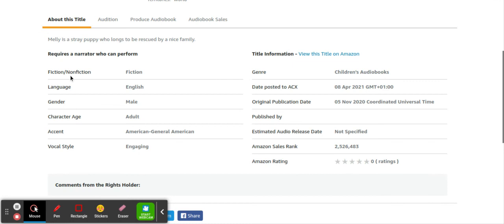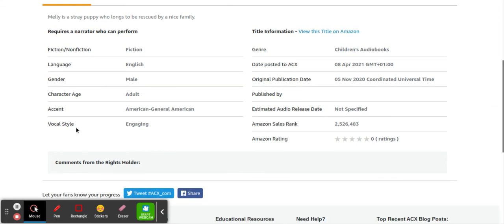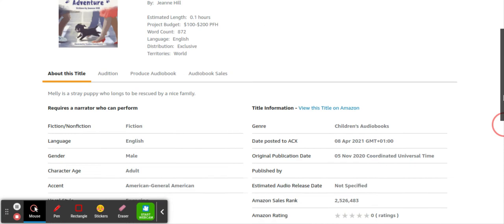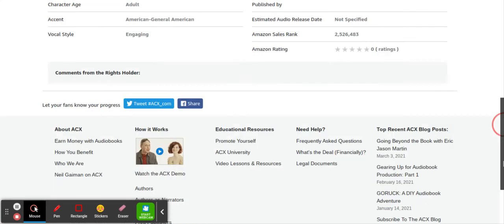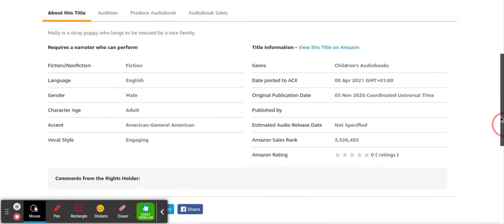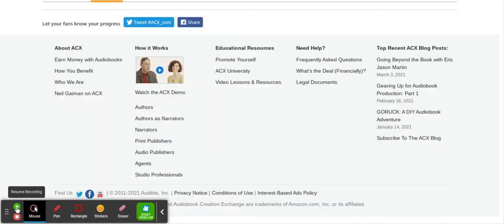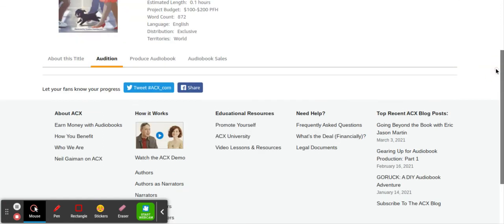What I really found cool was some books actually pay for both. So not only do they pay you for the project, but they also pay you royalties as well once you complete the book or the task. So what they're looking for is over here, they're looking for male, adult, they're looking for an American accent. If you're a female, then obviously this is not going to be for you, but they're looking for someone with an engaging voice. What you would do is you would go to audition.